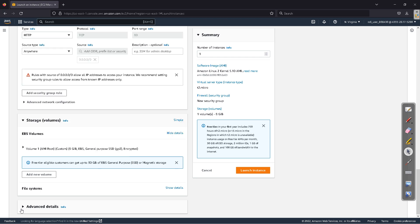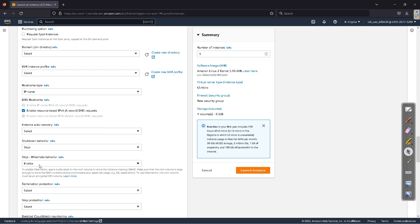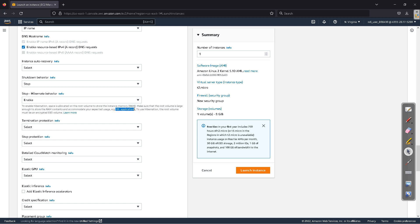Now go to Advanced Details and scroll down. You'll see the 'Stop - Hibernate behavior' option — enable it. There's an important message to understand: to enable hibernation, sufficient space must be allocated. Your root volume must be able to store the RAM contents, so the EBS root volume should be greater than the RAM size — if your RAM is 1 GB, your EBS volume should be at least 8–9 GB. Also, the root volume must be encrypted.